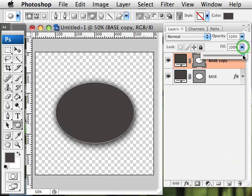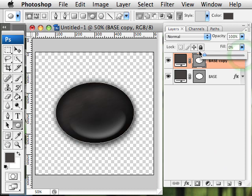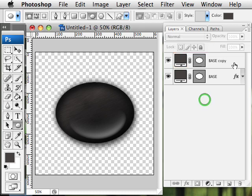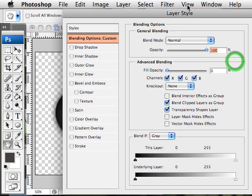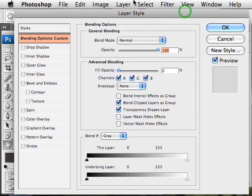I'm going to drop the fill opacity to zero. Seems kind of strange. Mr. Biotech, why are you getting rid of the fill content? Well, we just want to use this layer for its layer styles.